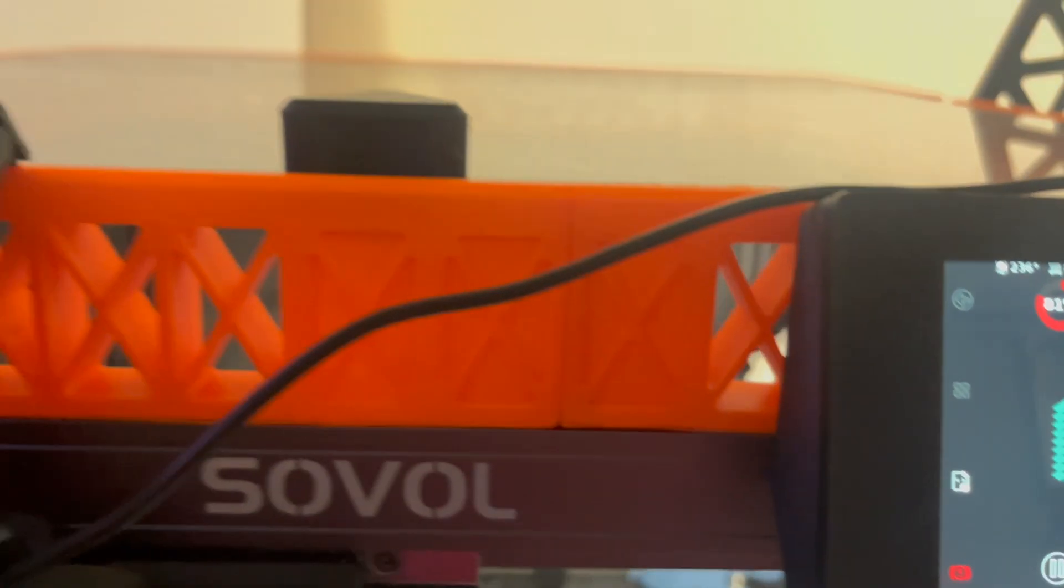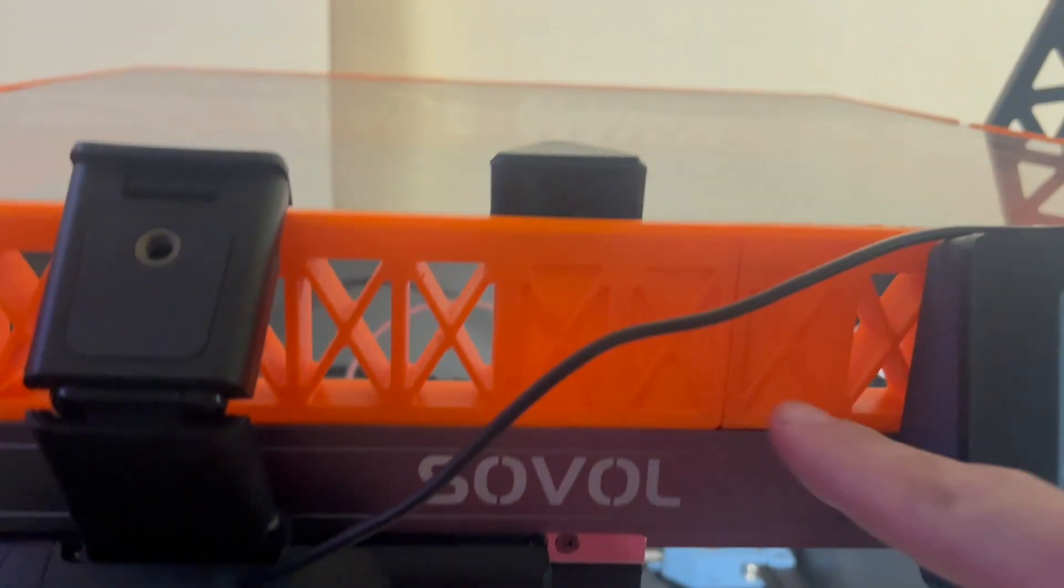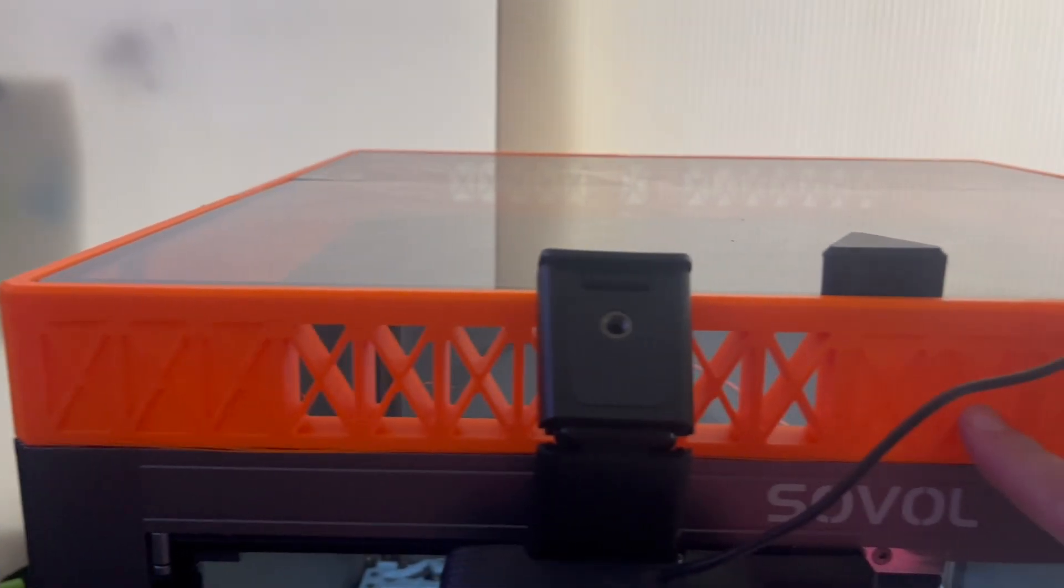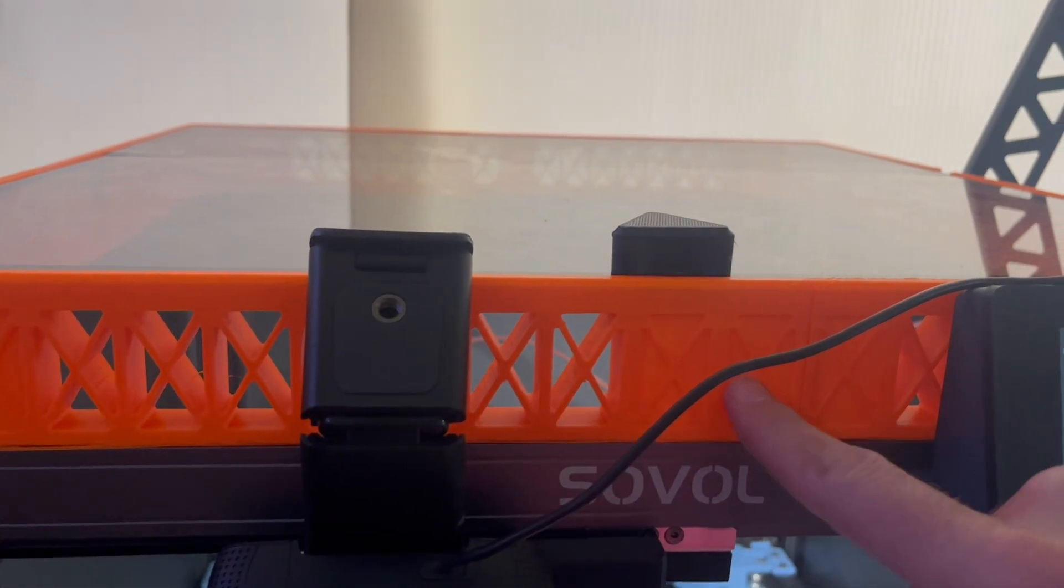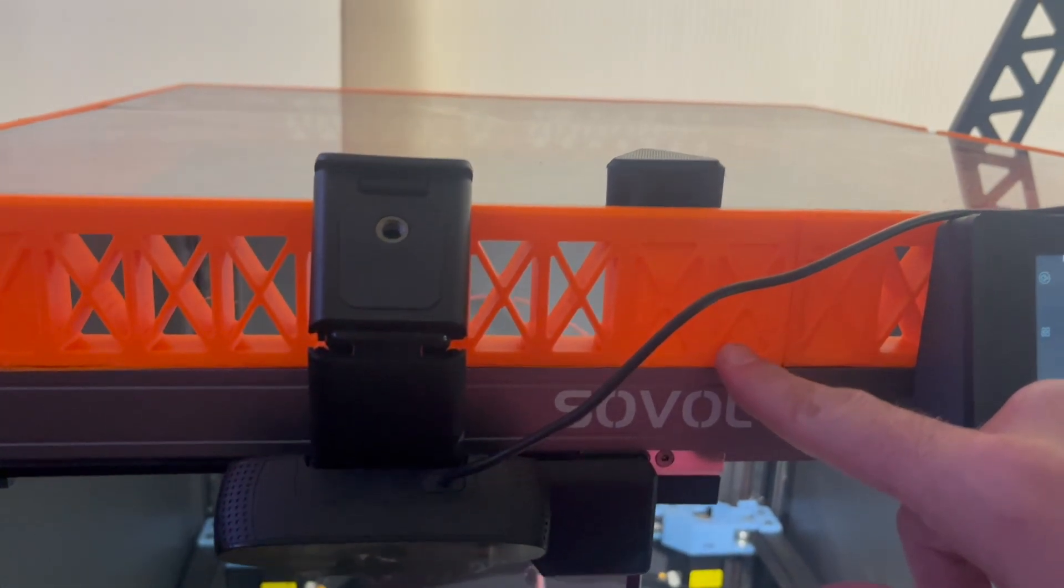And I did 3D print this with PETG when my printer was working. And it was working quite good with PETG for this.